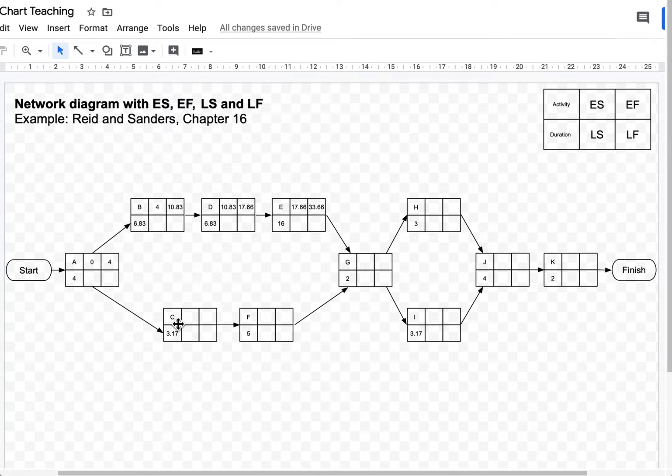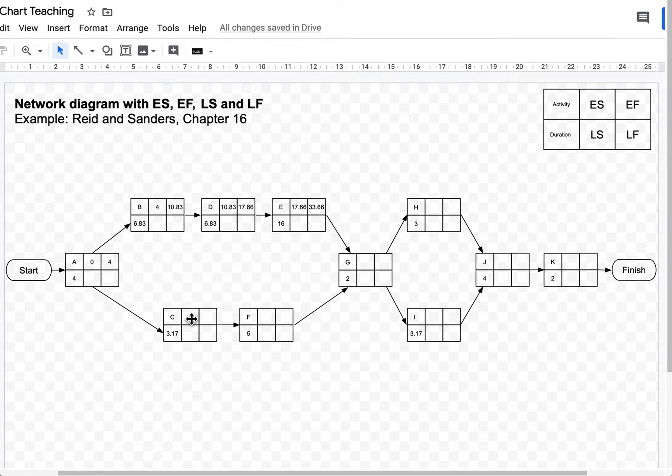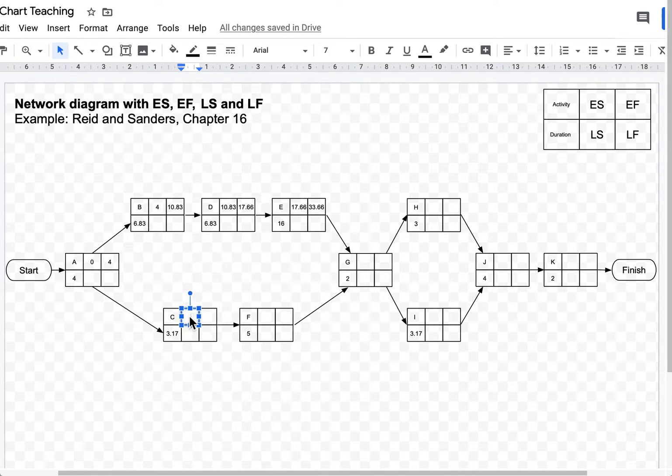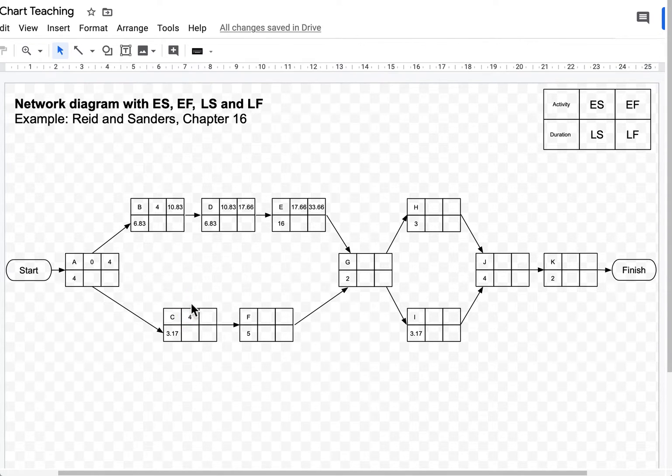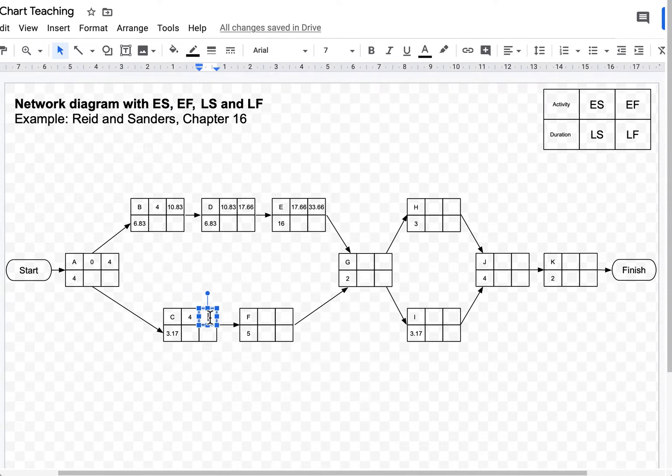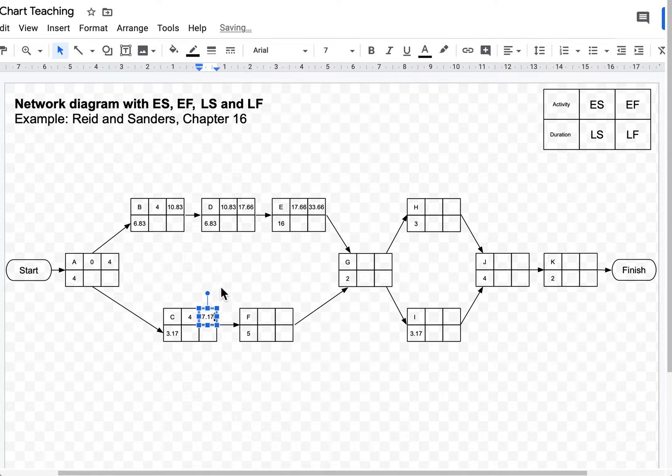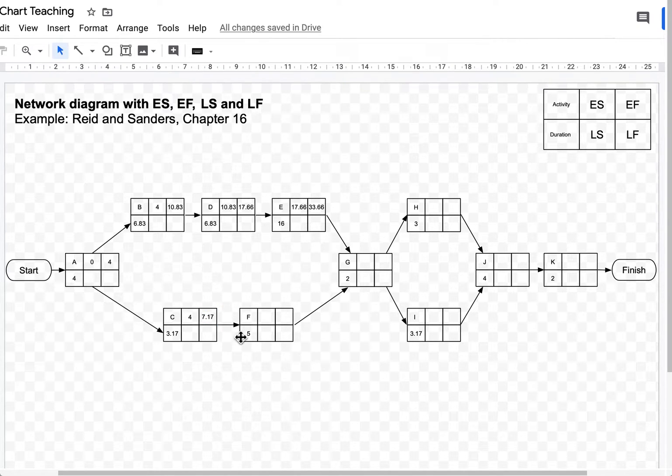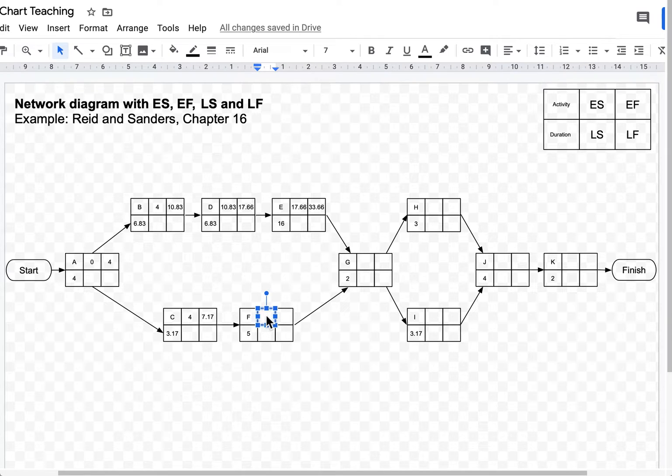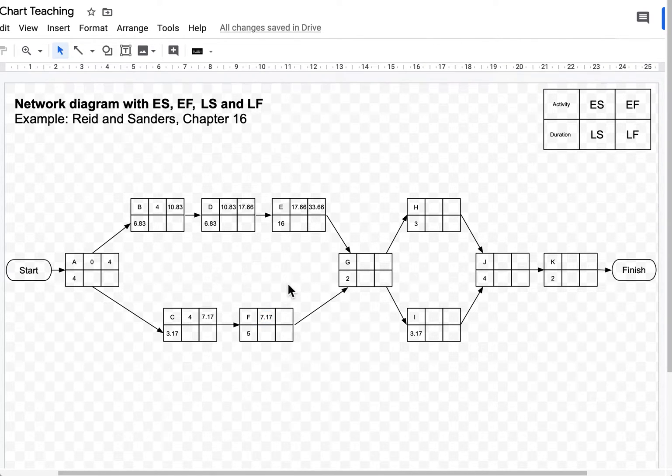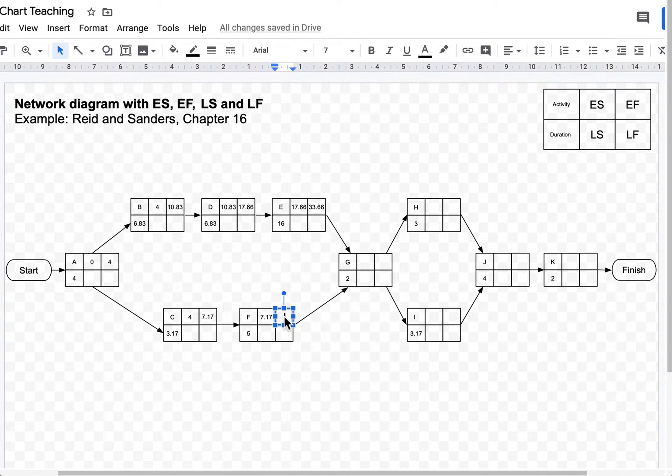Activity C can start just like B in week 4. 4 plus 3.17, that's 7.17. Activity F can start in week 7.17. 7.17 plus 5, that's 12.17.